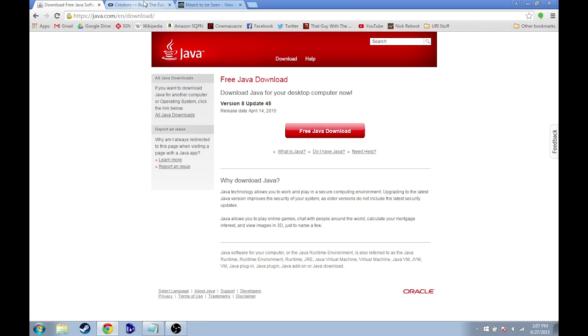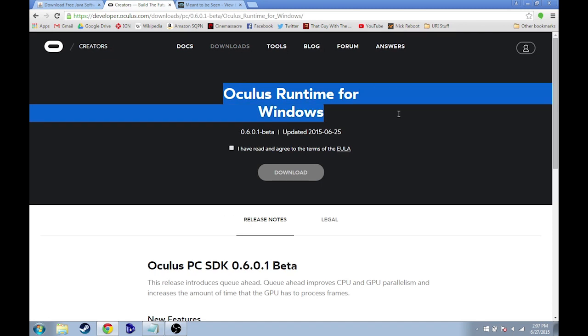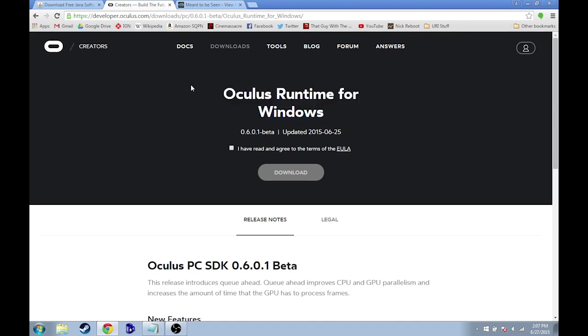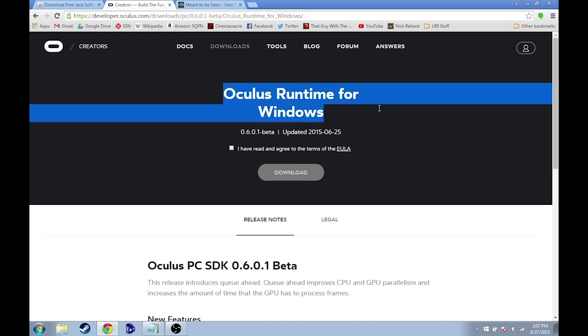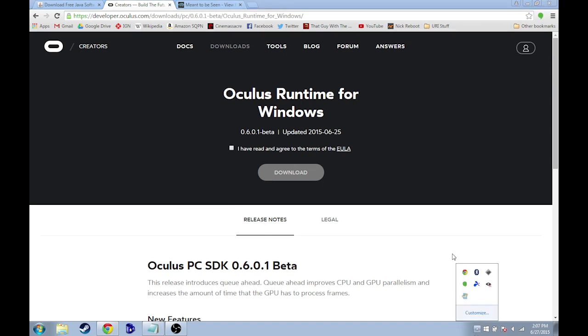The second thing that you need to download is this Oculus Runtime for Windows, and this basically is the driver that allows Oculus Rift to run on Windows. We're not using Oculus Rift, but Minecrift doesn't work unless it can find an Oculus Rift driver. And so this right here is what you need to run on your computer. I actually already have this downloaded and installed, so I'm not going to do it. But it's very straightforward to do, and it'll boot up and it'll show down here in the taskbar right here.